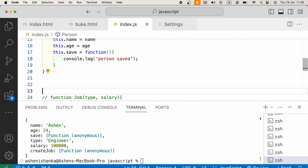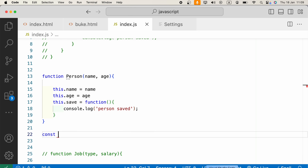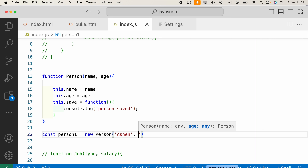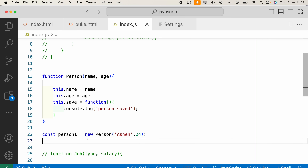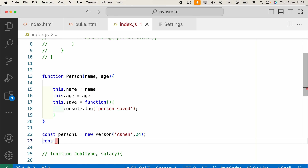Now let's create a new object: const person1 equals new Person. In the parentheses we provide the arguments — name and age, let's say 24. As I mentioned, to clone an object using the spread operator, we create a new variable person2.